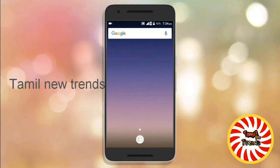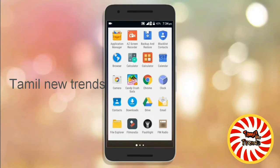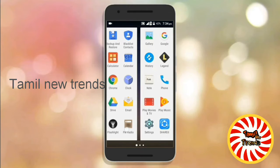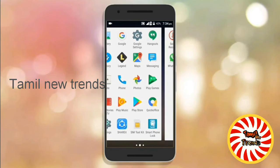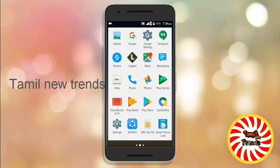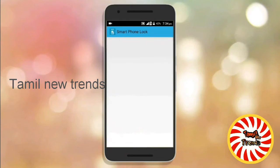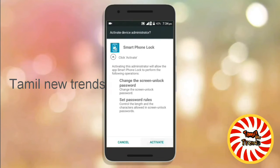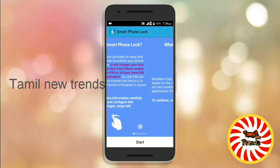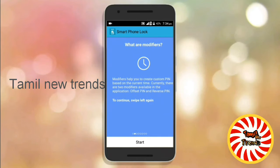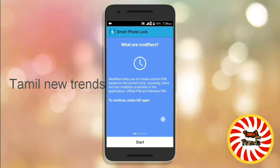First, you can download the app in the Play Store. You can also find the download link in the description. Click the app to open it.